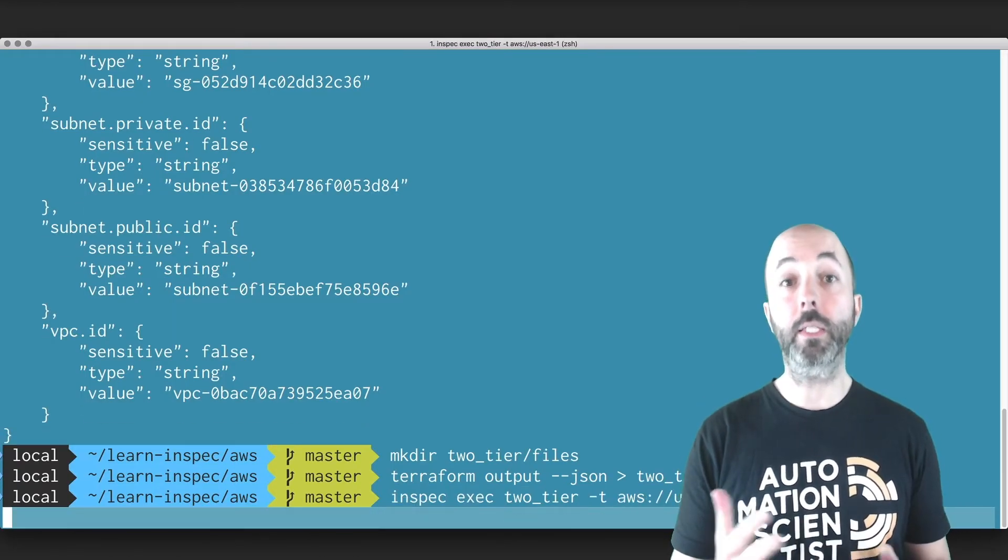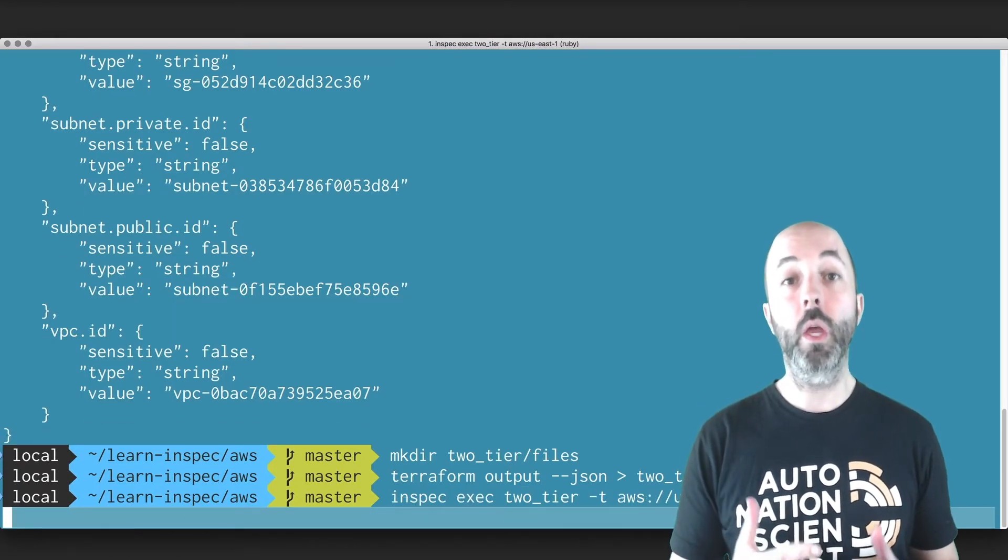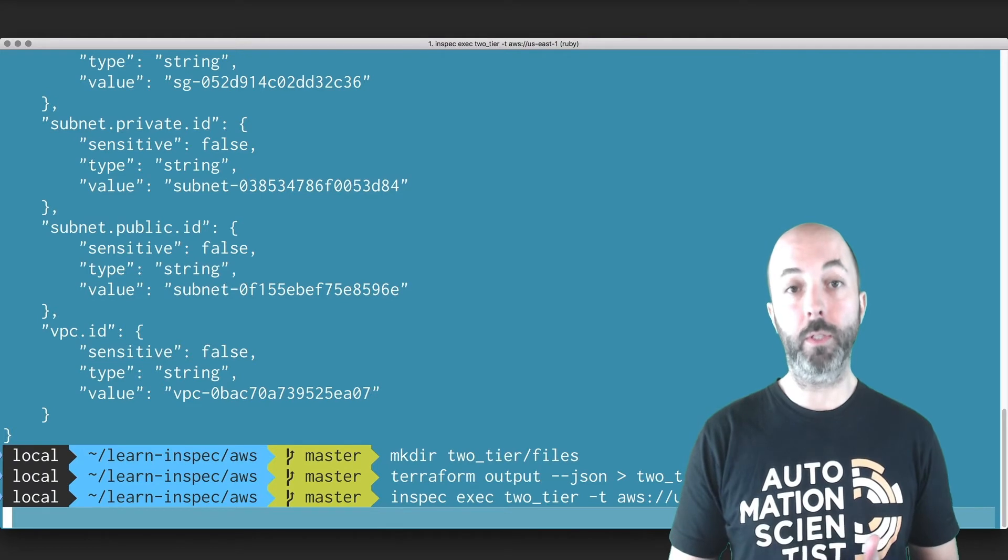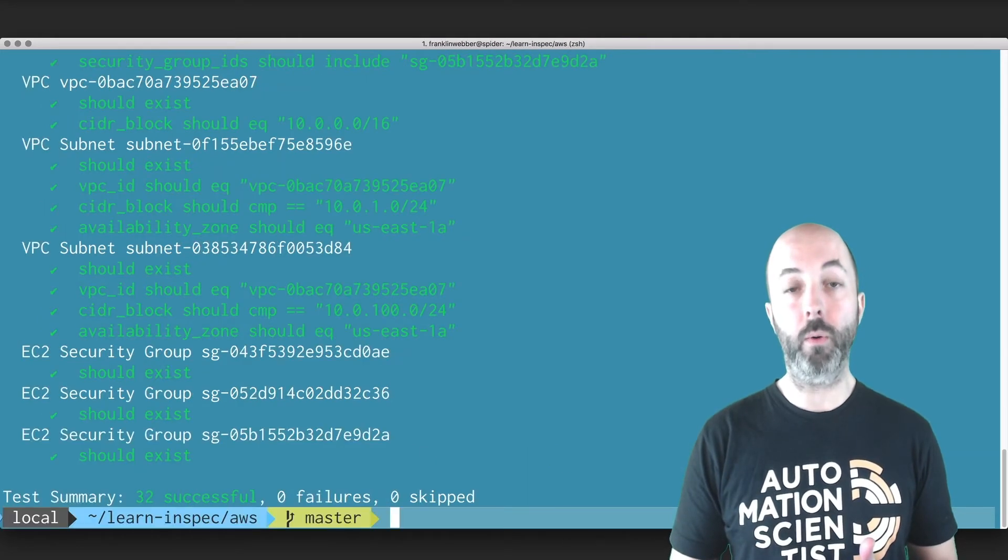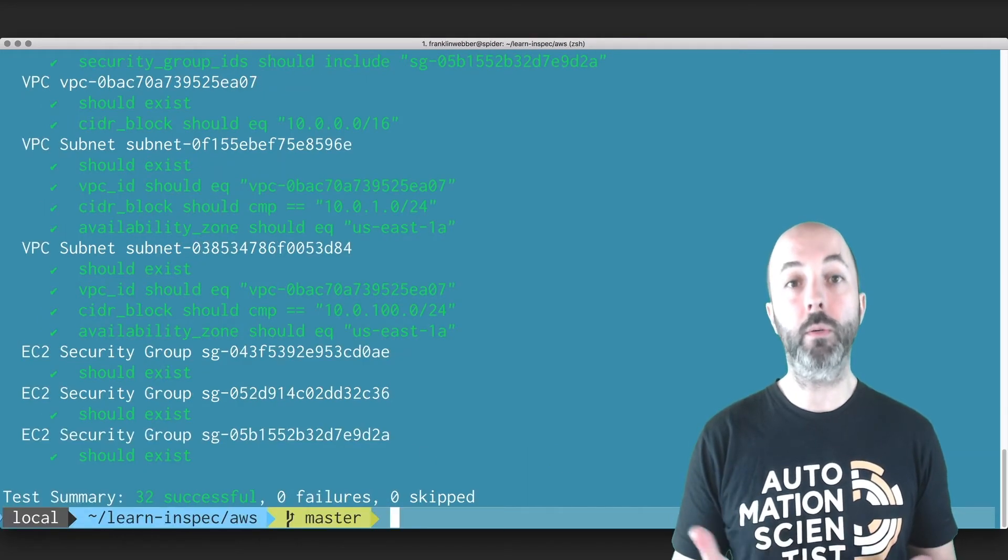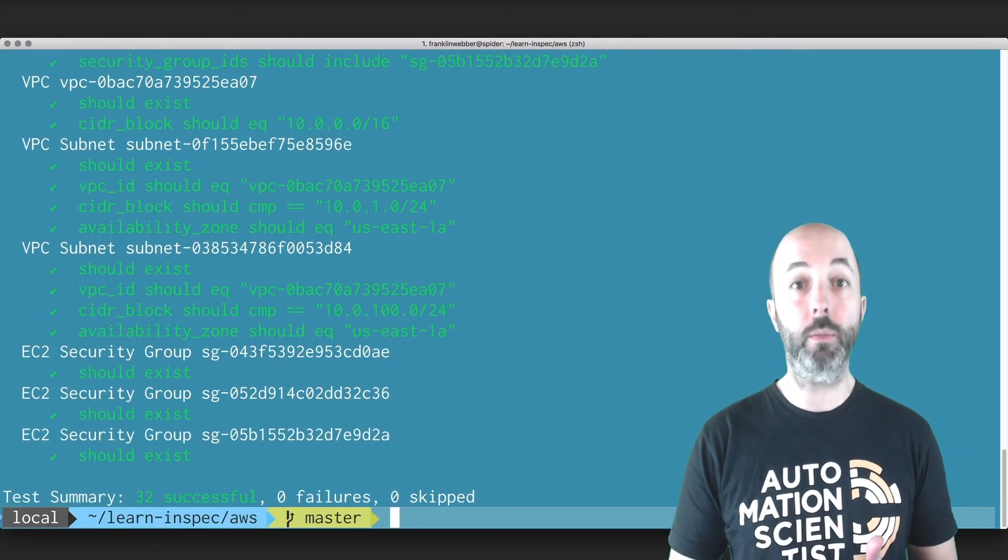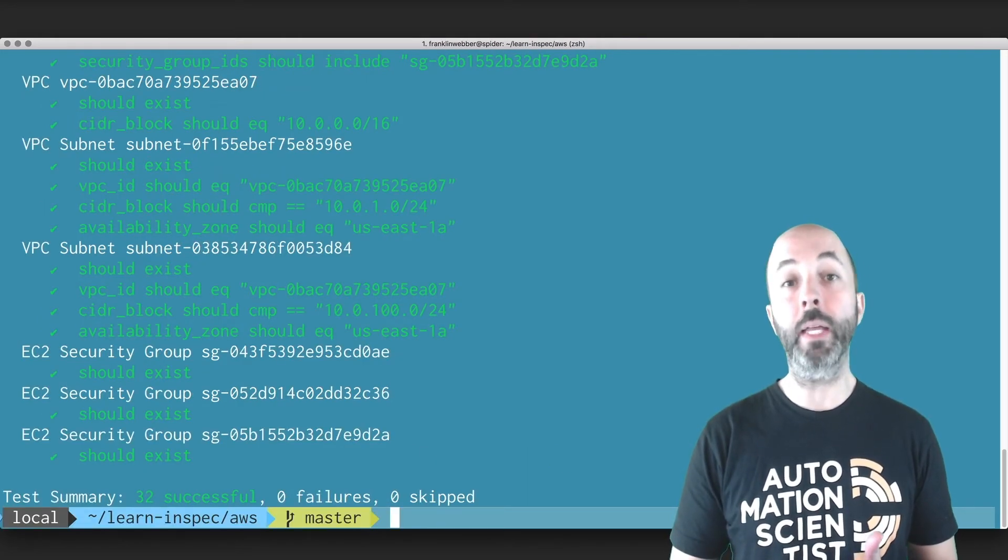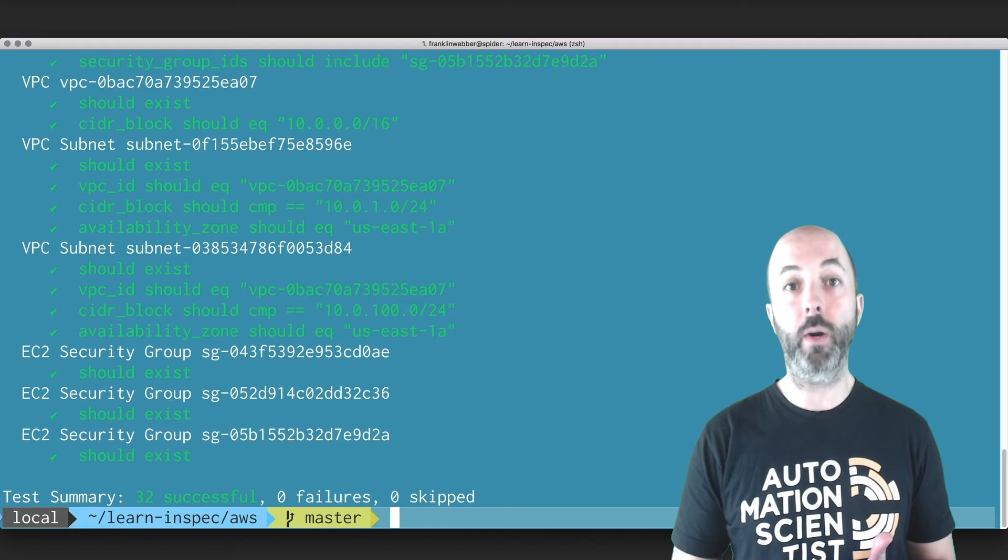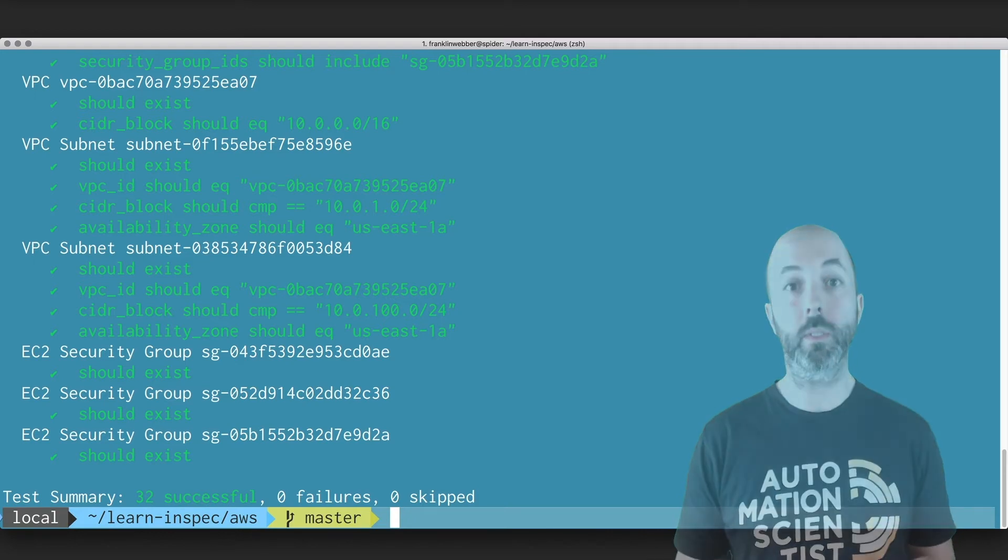Now the next time we want to rebuild our infrastructure using Terraform, we could output the results into the profile and then execute the profile and see the results.